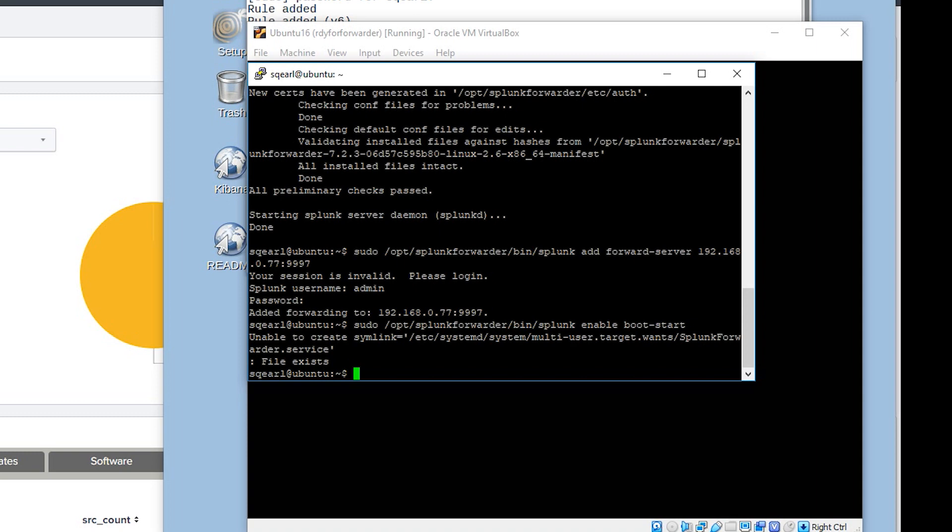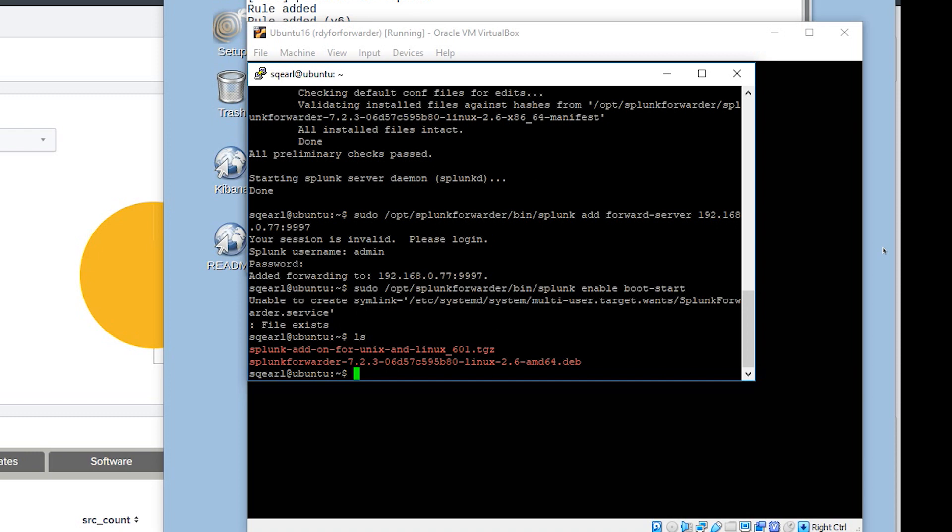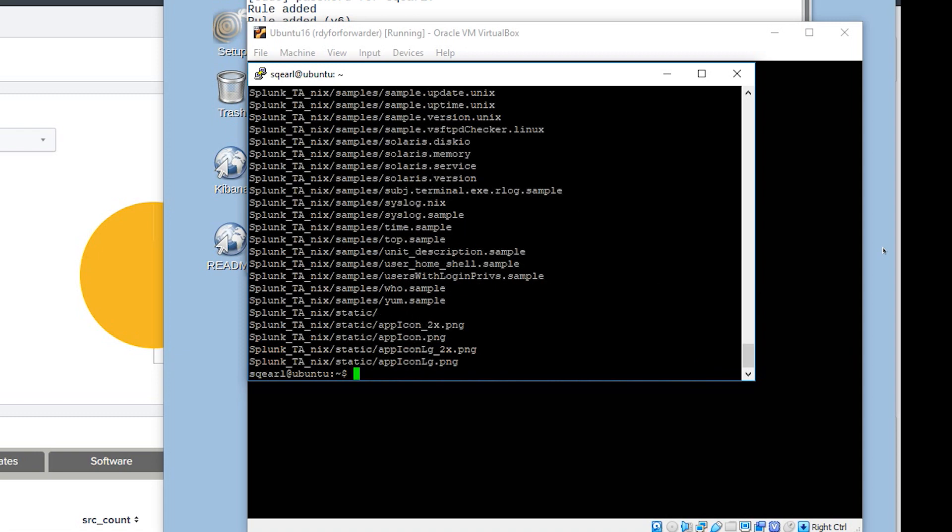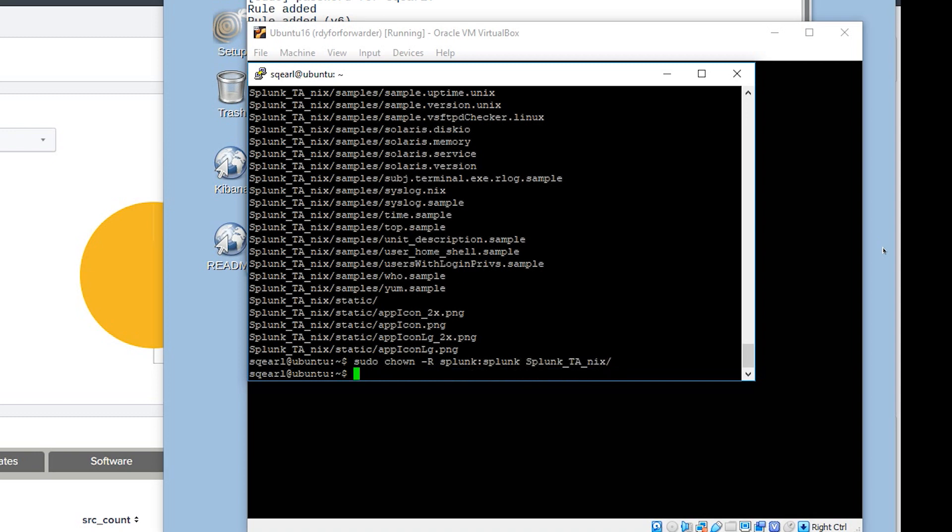Now everything should be configured for that. Now we can focus on the add-on for Unix and Linux. So we'll just go ahead and list out the current directory. And we can see the add-on is still there. We're going to do a sudo tar -zxvf on the file, Splunk add-on. Now we're going to chown the file with -r splunk:splunk for that entire directory. It's going to give the proper permissions for the directory so we can make modifications within the GUI. sudo move the Splunk_TA_for_nix to the proper directory /opt/splunk/etc/apps.